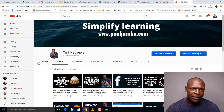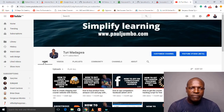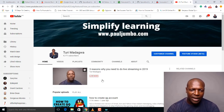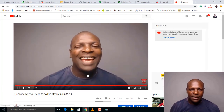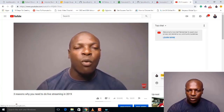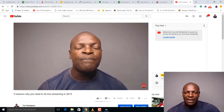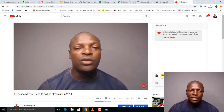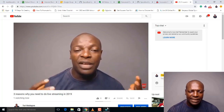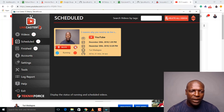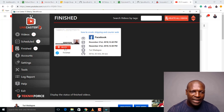You can go to YouTube to start monitoring the video. Here is my channel — as you're doing live streaming, people will be writing in the chat. You can see the video is actually streaming on YouTube: 'Three reasons why you need to do live streaming in 2019.' Whoever writes in the chat, you can read and respond. Once the video finishes playing, it will stop.